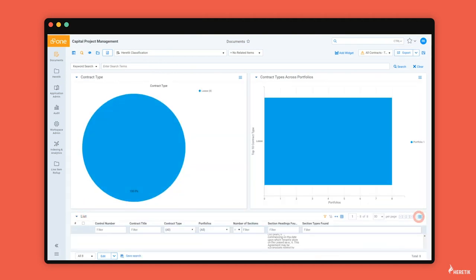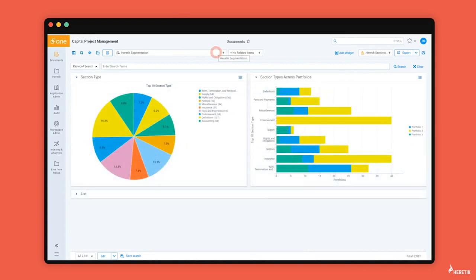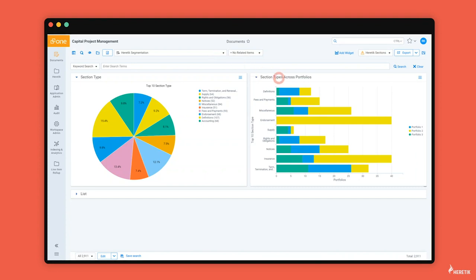Heretic will also extract the contract title from each agreement so the SME can reference it against the contract type. Heretic will also segment each contract into clauses and generate a Relativity document for every clause, allowing the SME to compare them and get a bird's-eye view of specific language across all portfolios.